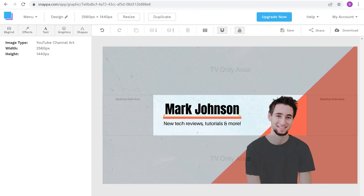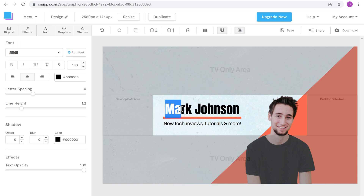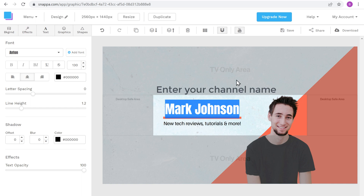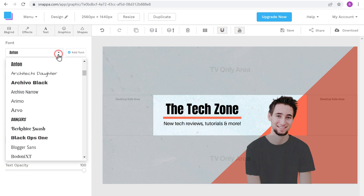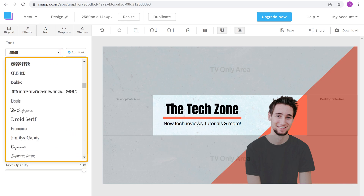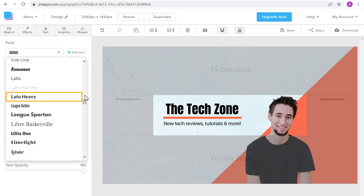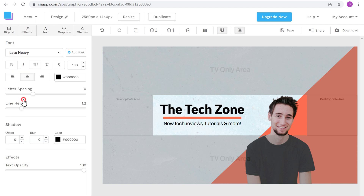Now let's edit the design. Instead of this default text, let's say you want to change it and add your channel name. To do that, just select the text and then enter your channel name — I'm going to enter 'The Tech Zone'. To change the font style, just go here and click the dropdown, and select the font you want.